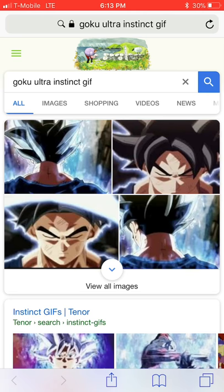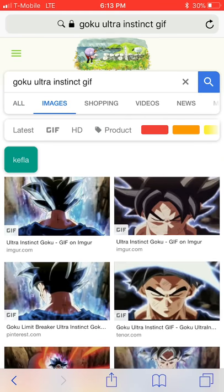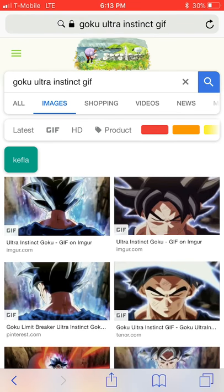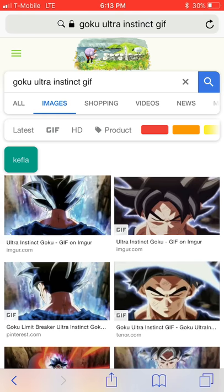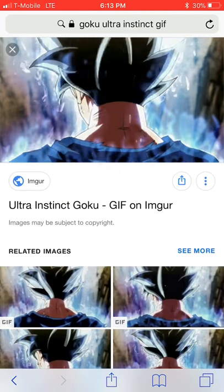As long as you just type gif in front of any picture you're looking for, it should work. So let's try the first one. You can get the link for it or you can just 3D touch to it like I just did.